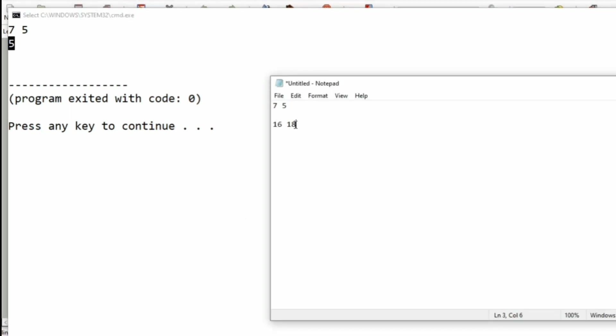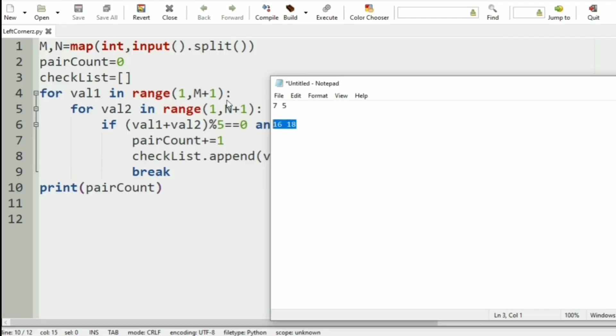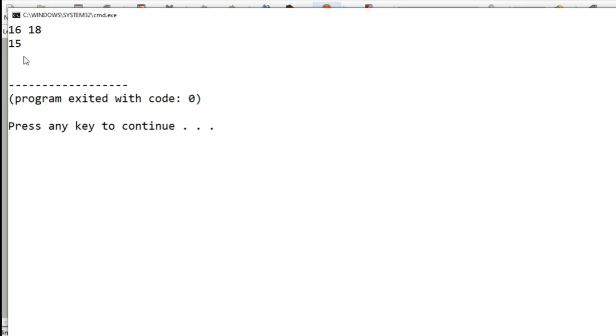Then we will use our next test case. Well, we have got the pair count as 15, which is also correct.